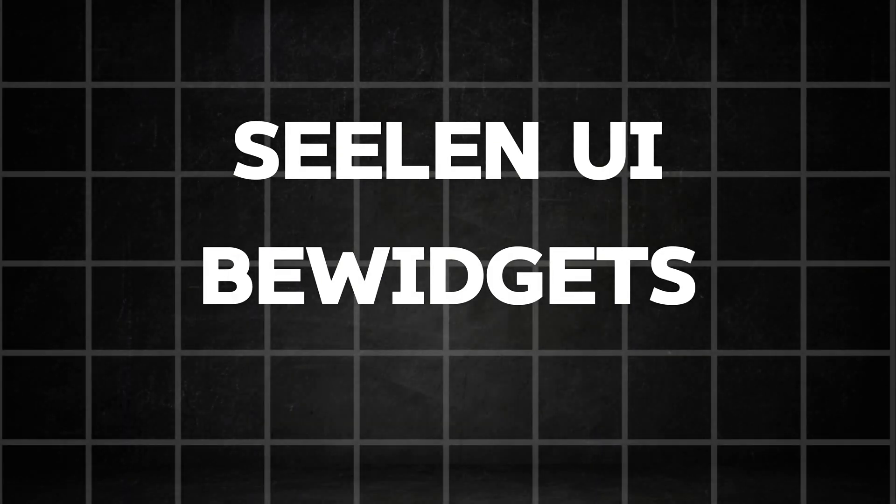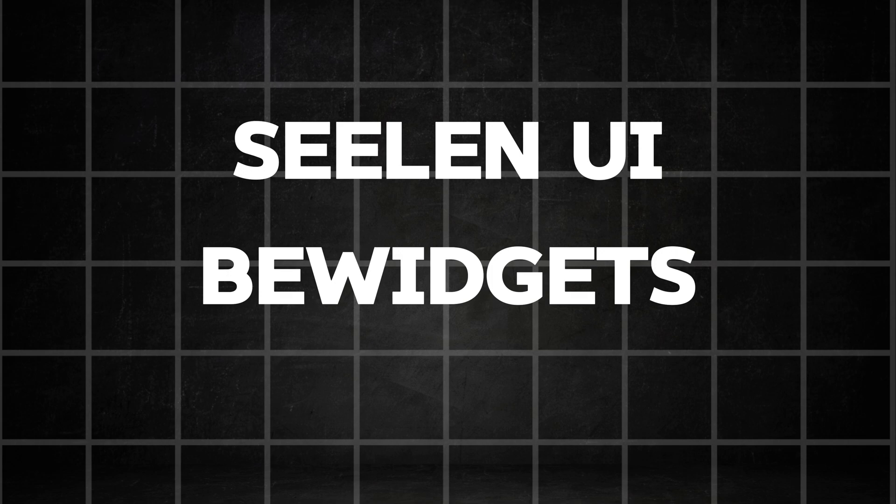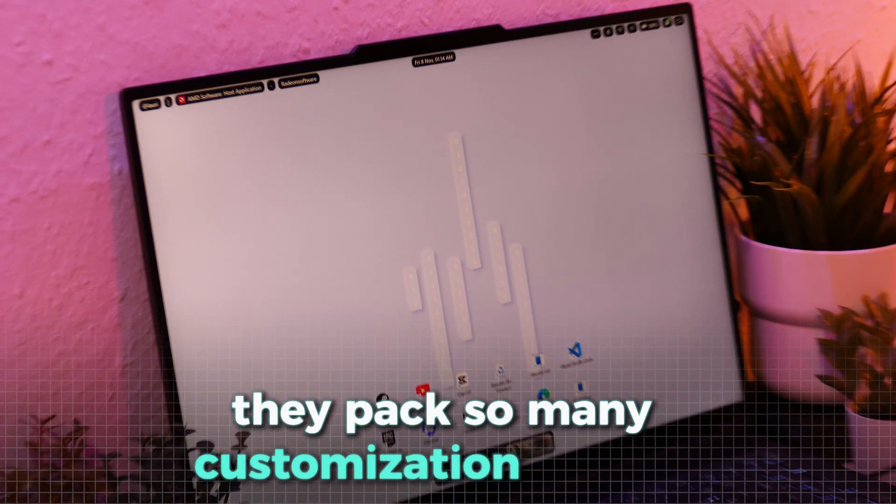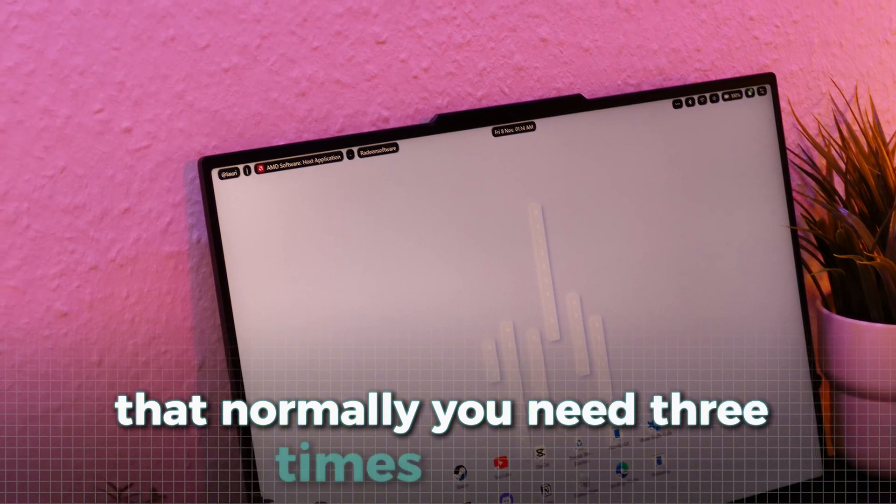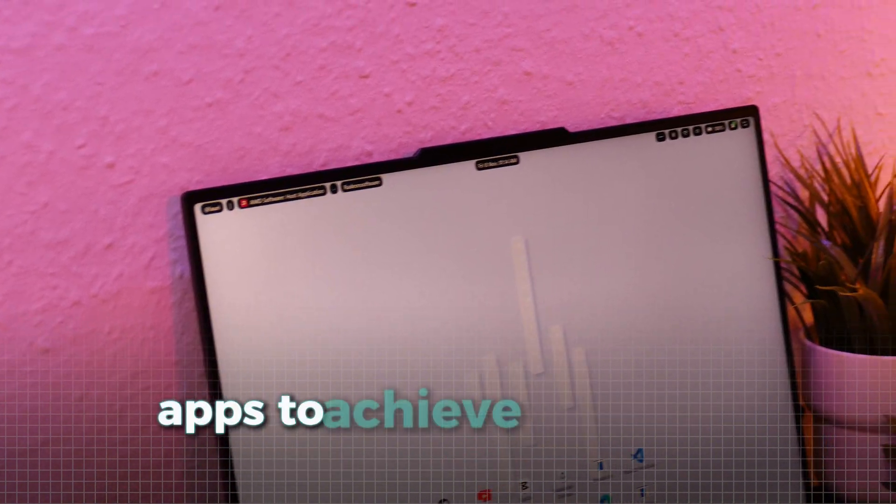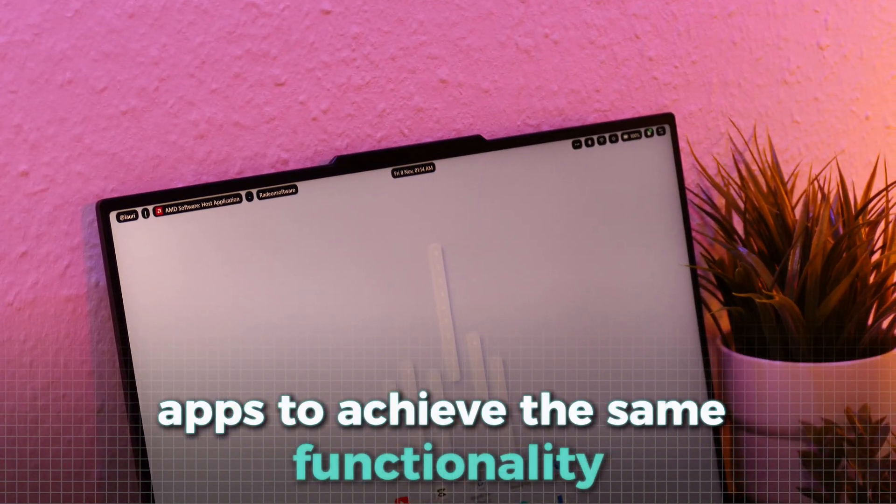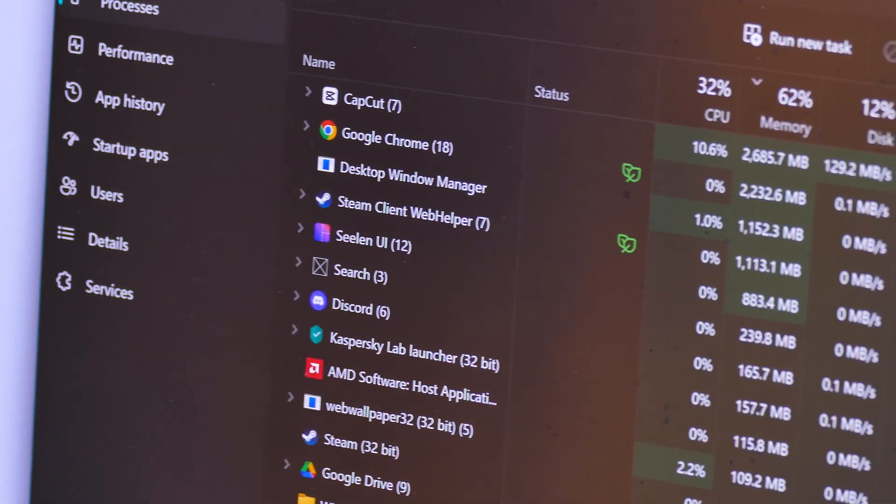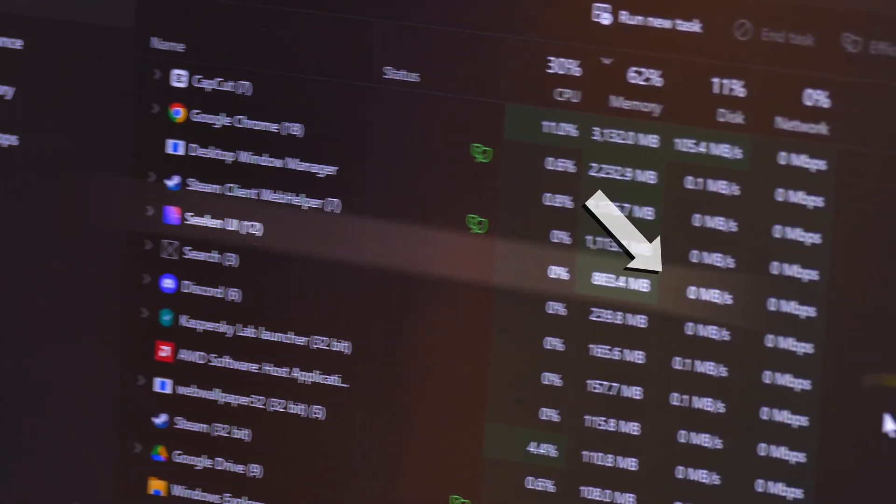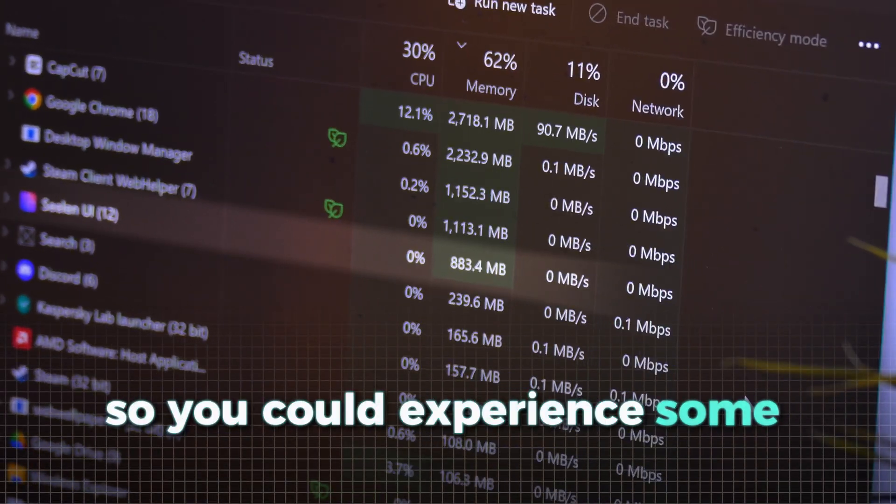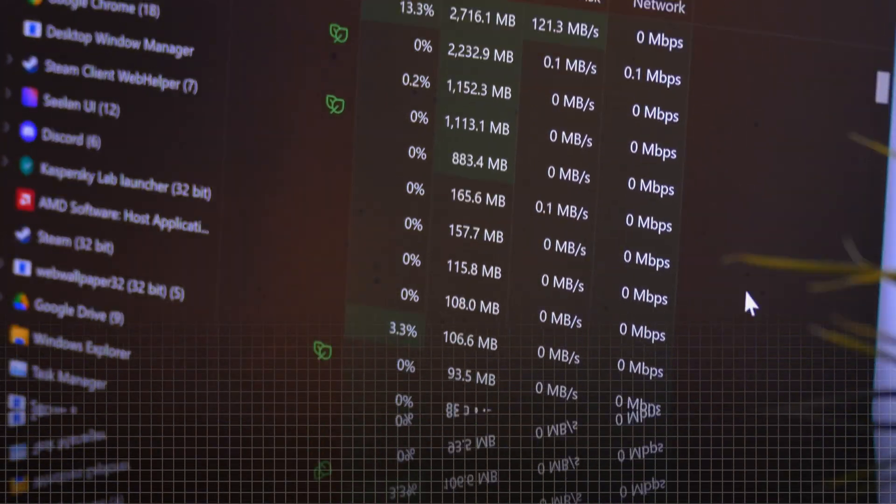In my opinion, Seelen UI and bWidgets are incredibly powerful applications. They pack so many customization options that normally, you'd need three times as many apps to achieve the same functionality. Unfortunately, the Seelen UI can sometimes use a lot of RAM for a short time, so you could experience some issues.